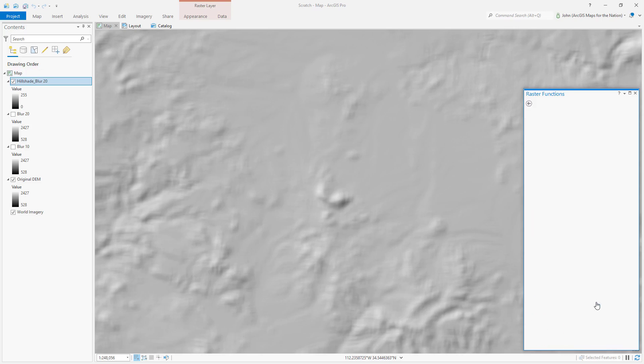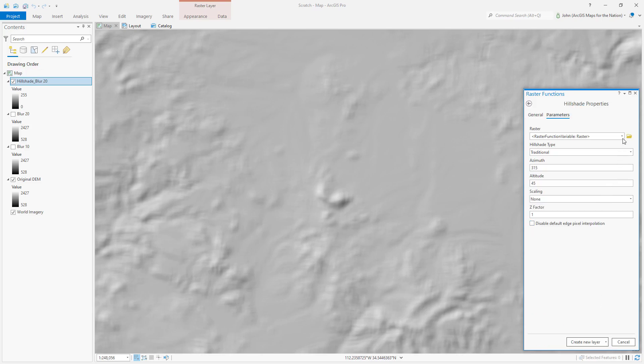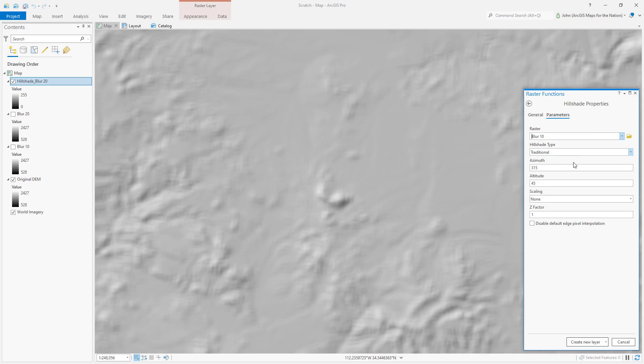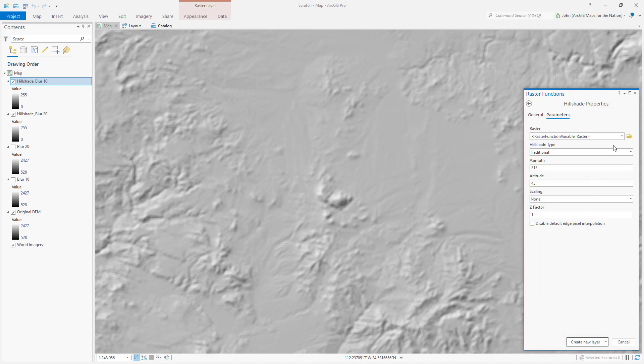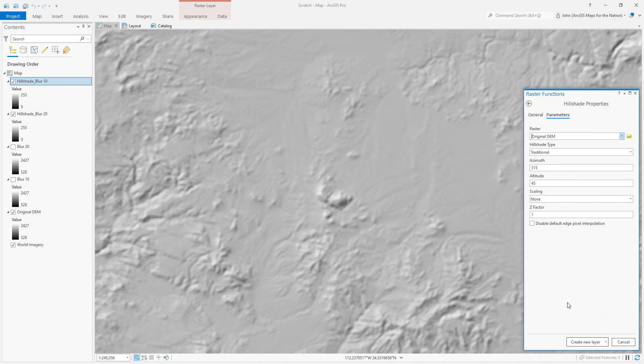I'll run the hillshade a second time, this time on the moderately blurry version of the elevation model. And we have some moderately blurry shadows. I'll run it a third time, this time on the original crisp elevation model.